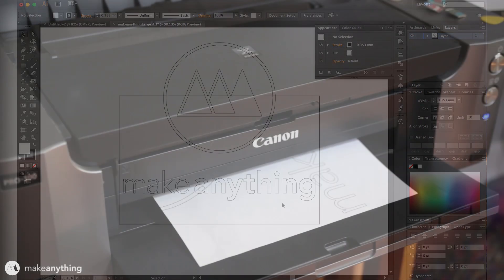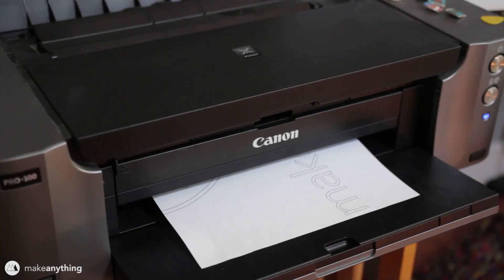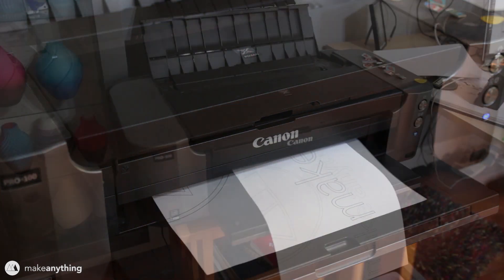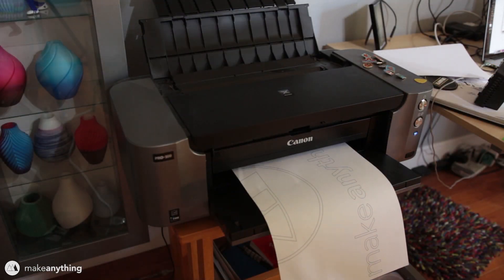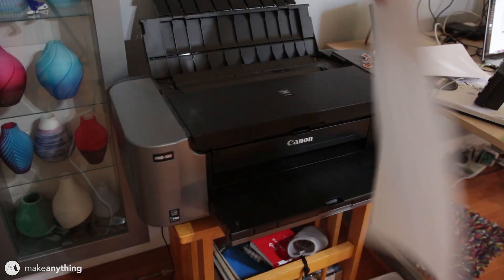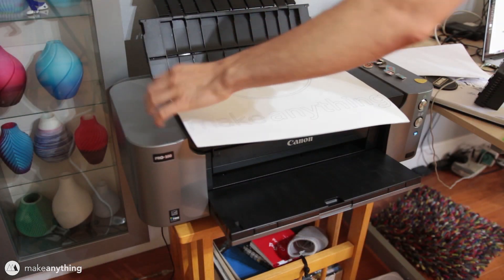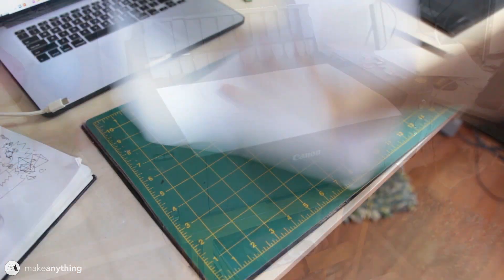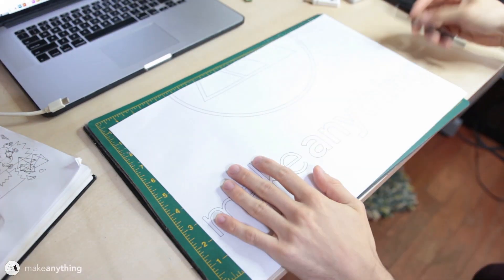Now I'll go ahead and print that out on just some regular old white copy paper. If I didn't have a large printer like this I could always just print on regular-sized pages and tile it together, but this is gonna make things a bit easier for me.